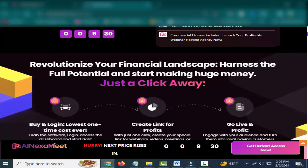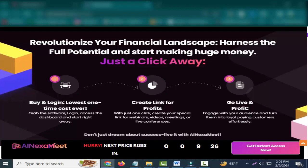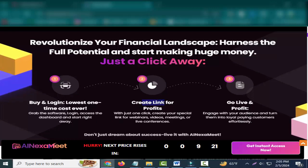Just a click away - buy, login, lowest one-time cost ever. Grab the software, login, access the dashboard and start right away.